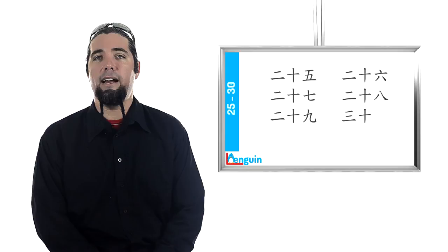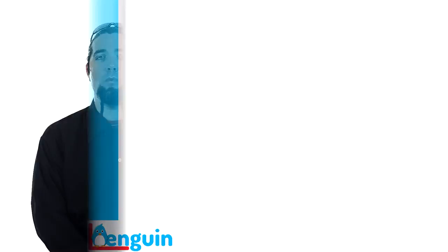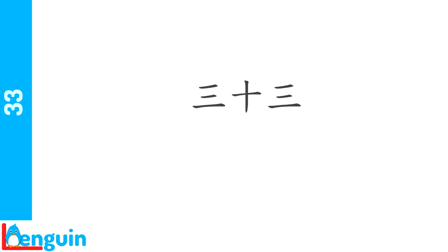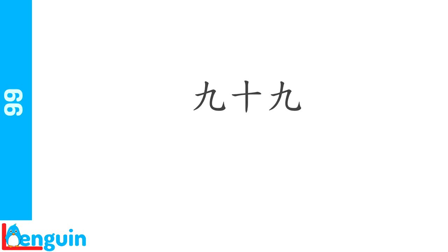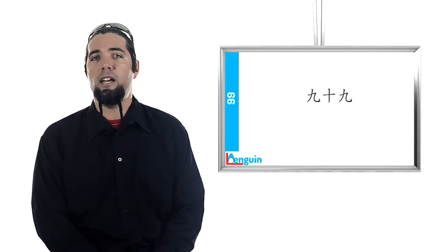These are formed by using the number of 10s followed by the number of 1s. What's 30? What would 33 be? What's 60? What would 65 be? Let's say 88.